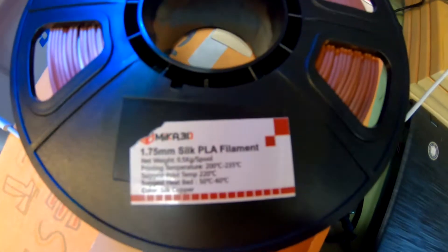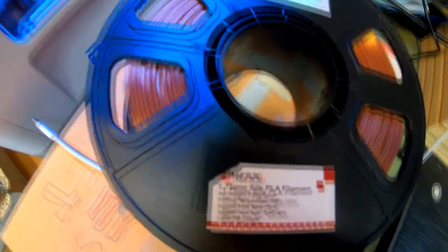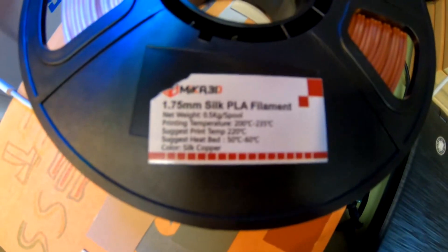Alright, so it's time to start testing our copper, silver, and gold filaments. We're going to start with copper.